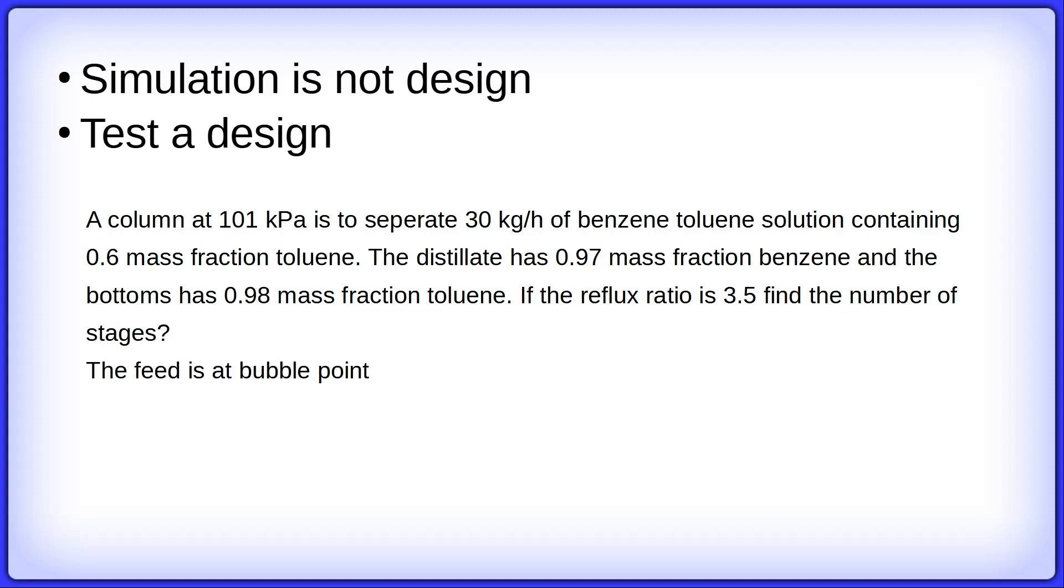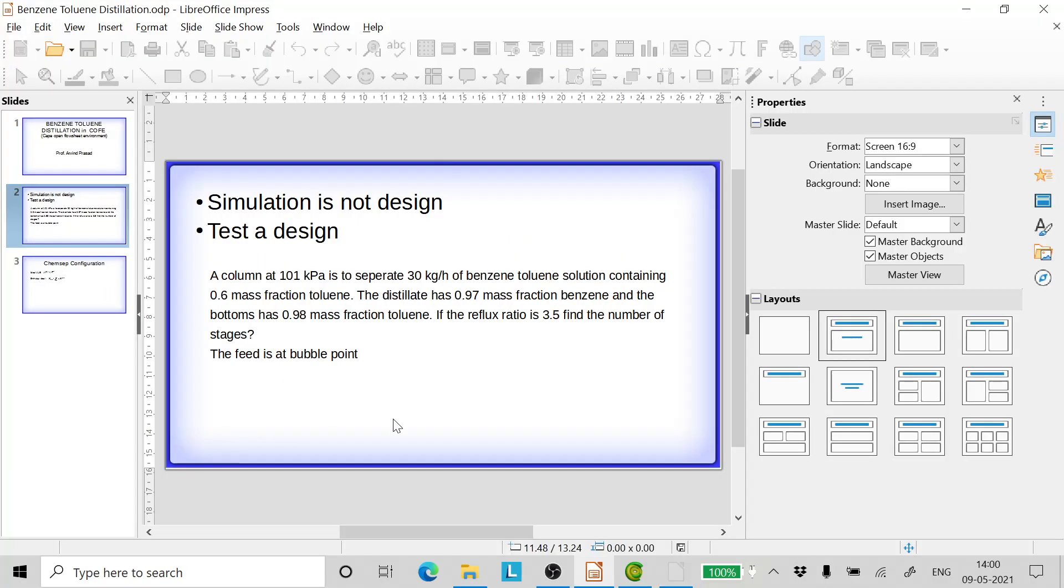The feed is at bubble point. Now, distillation cannot be used for design, but still we can simulate and find whether we have arrived at a proper design or not. Let's go ahead and do it.